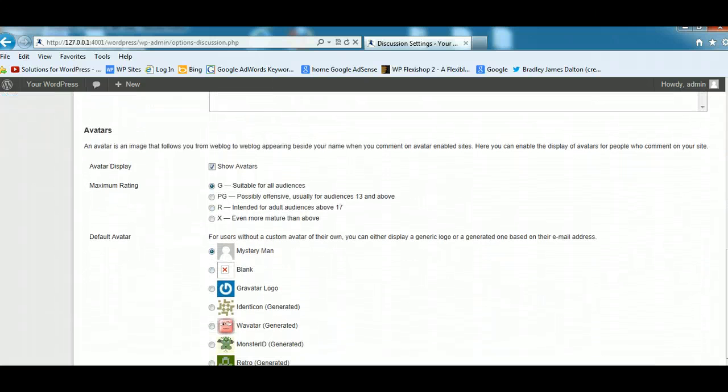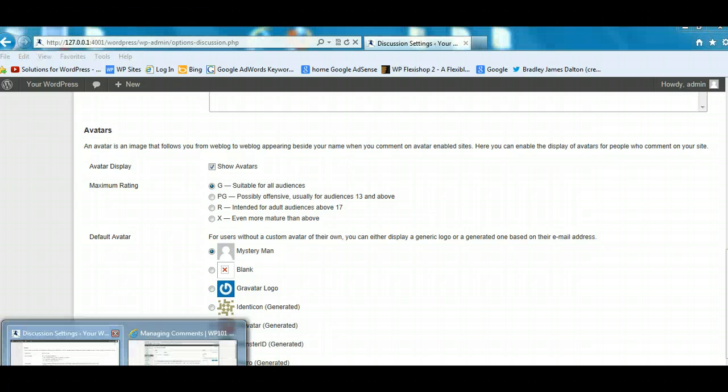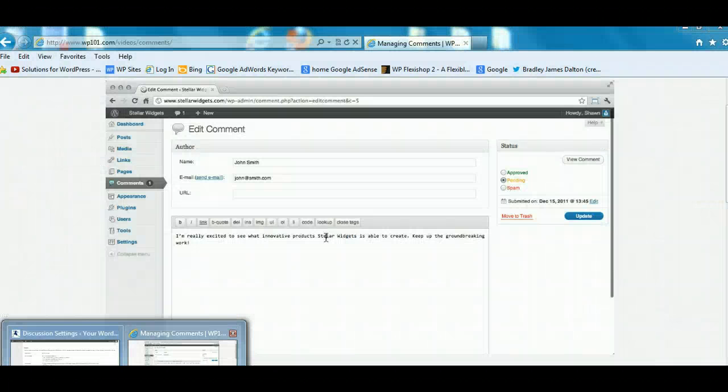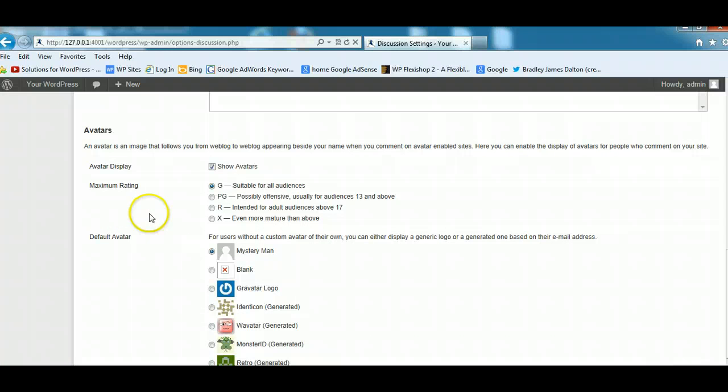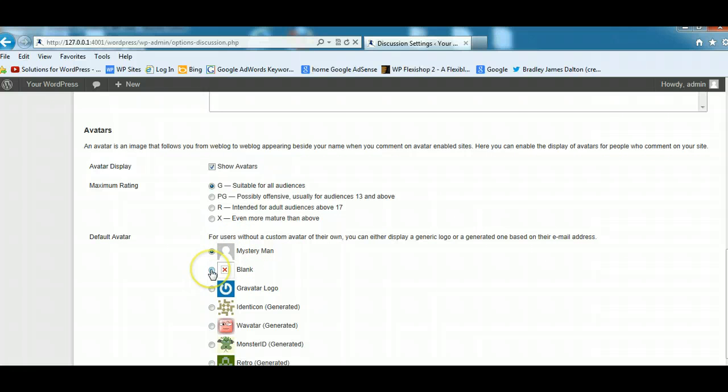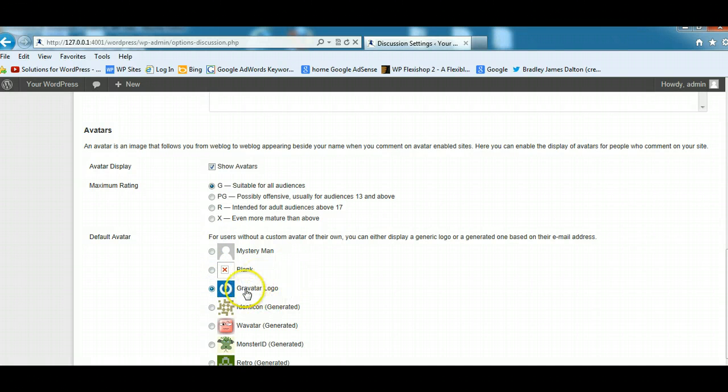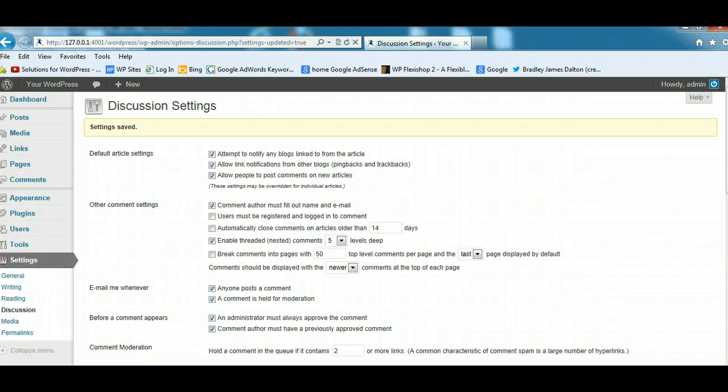Another really important part of comments is what they call the avatar. The avatar is what I showed you before, an image of someone's face next to the comment. This follows you from every post to every post. So if you comment on lots of different blog posts within your niche, your image will show up next to every comment. You can choose a default avatar to use. If people don't have an avatar, I tend to use the Gravatar one here because it's actually owned by WordPress. Once you've configured all those settings, save them.